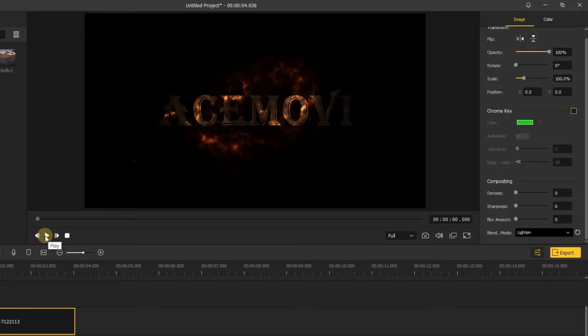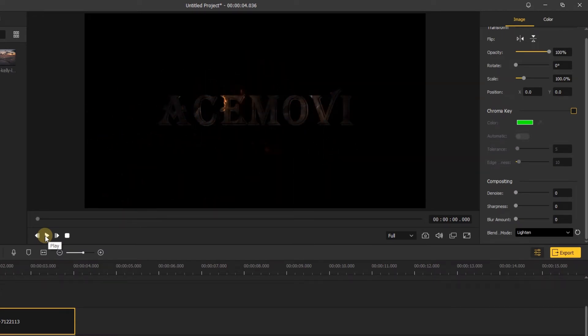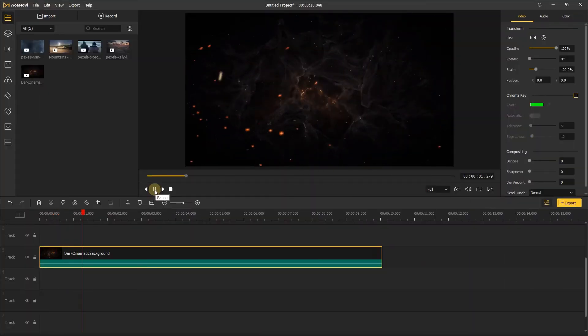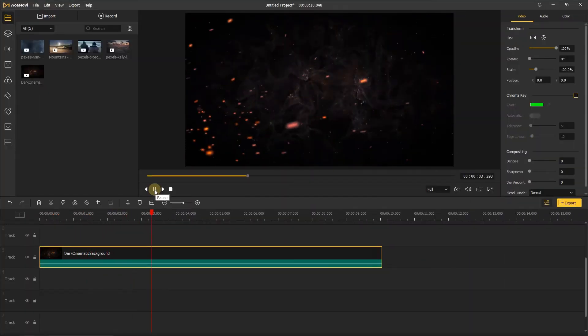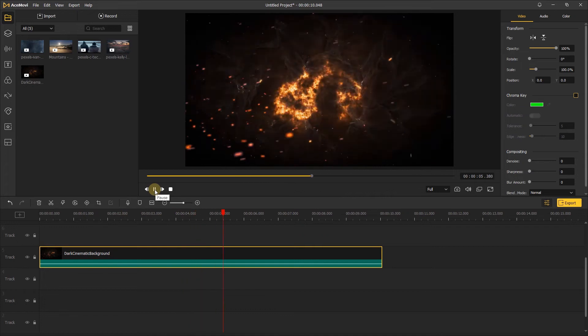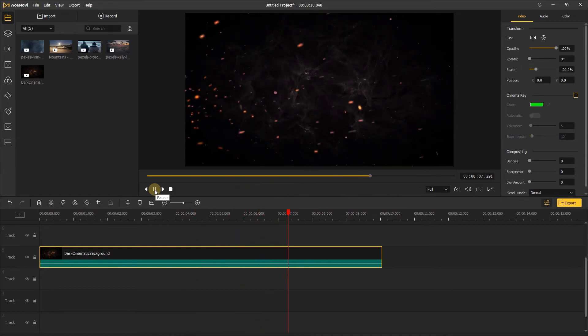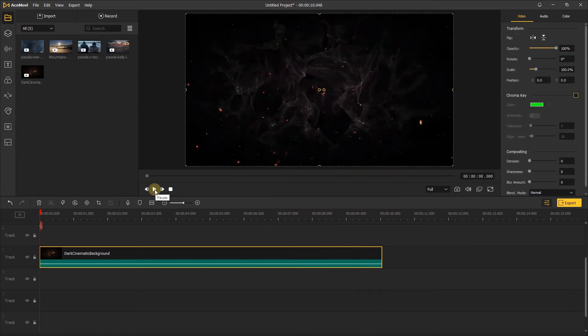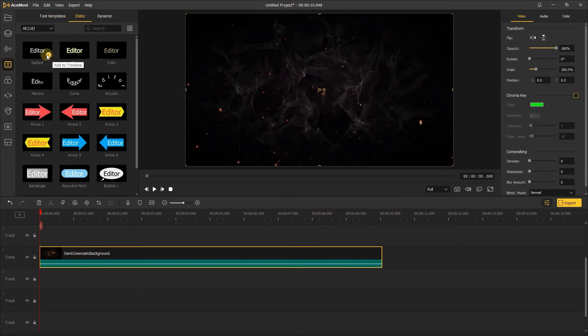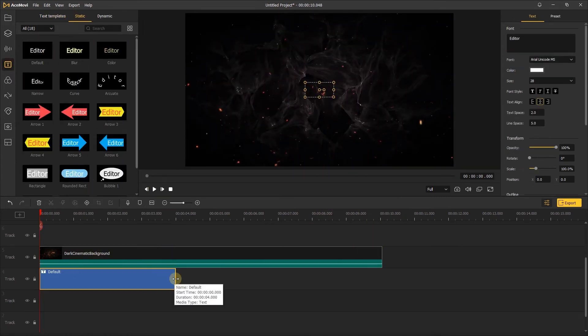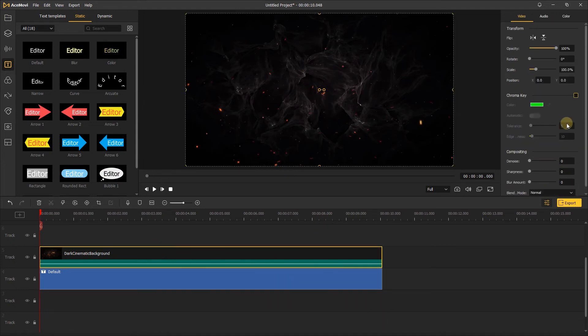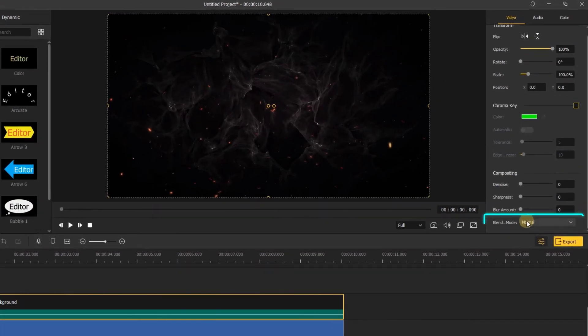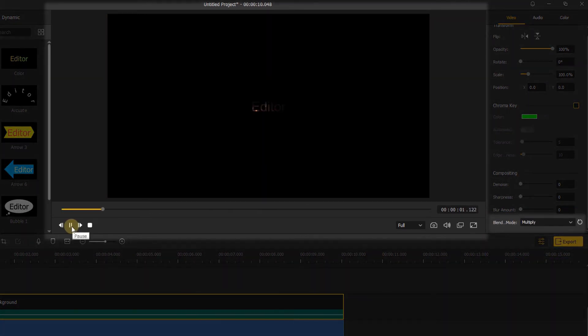Next, I'll show you how to use the multiple mode to make a cool text intro. Here I'll use the dark cinematic background and add a static text to the bottom of this video. Then click the dark cinematic video, go to the compositing menu, and choose the multiple mode. And you can see the dark fire video only covers the text.